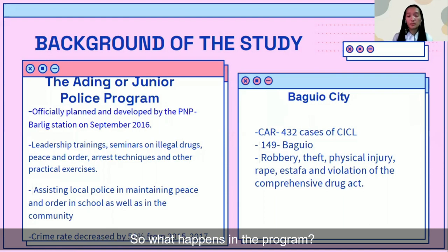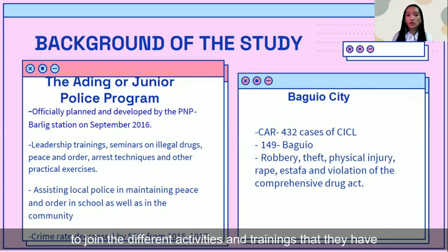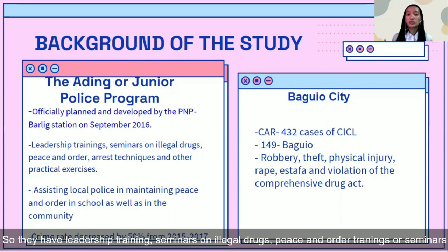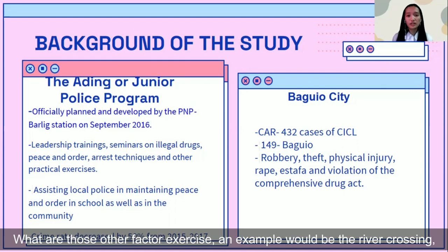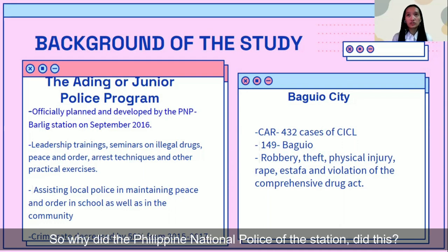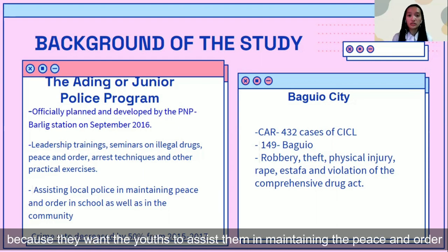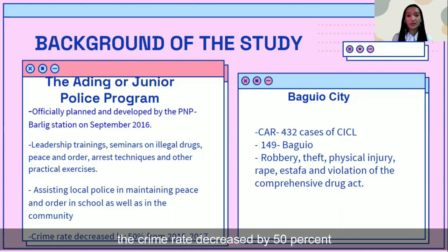Within the program, the Philippine National Police encourages the youths of the community to join different activities and trainings. These include leadership trainings, seminars on illegal drugs, law and order trainings or seminars, and arrest and other practical exercises. The PNP initiated this because they want the youths to assist them in maintaining peace and order in the school and in the whole community. According to reports from that station, by doing this, their crime rate decreased by 60 percent.